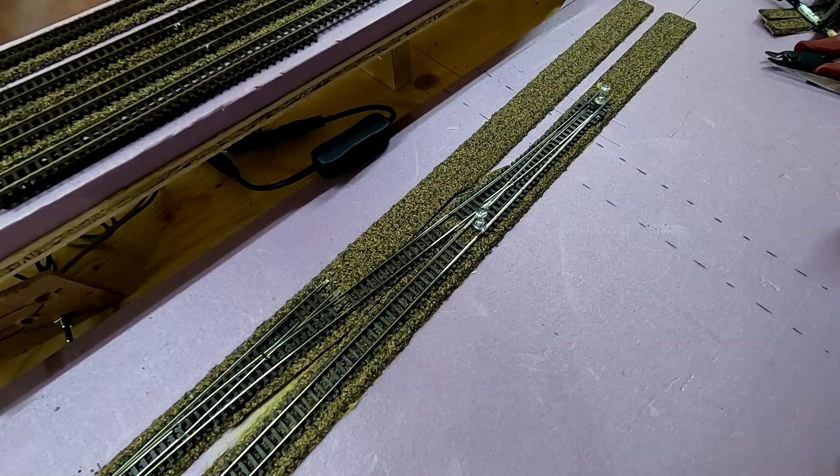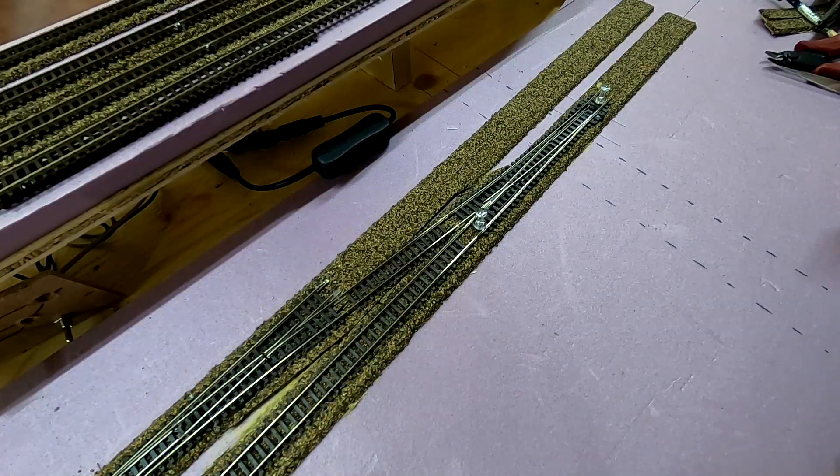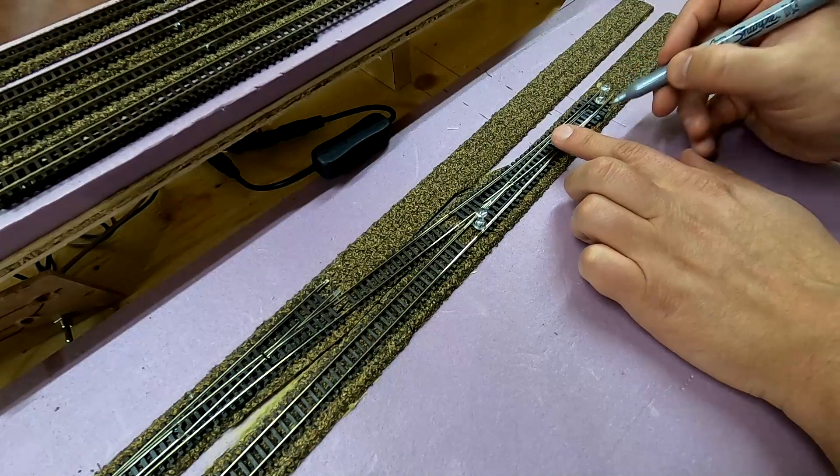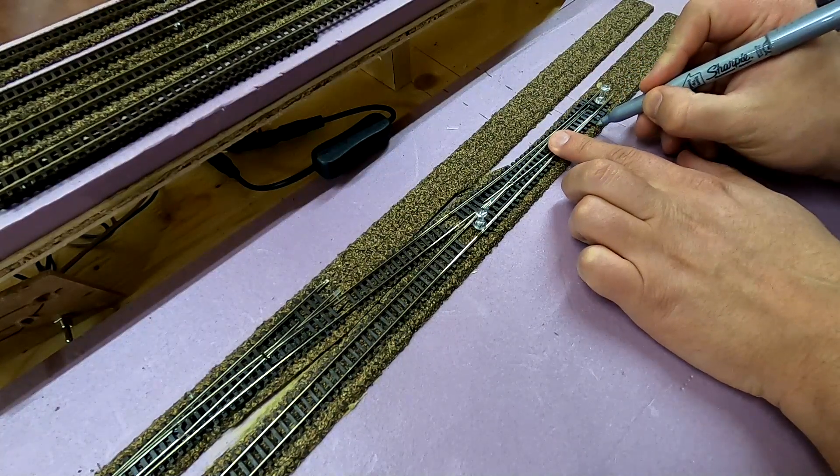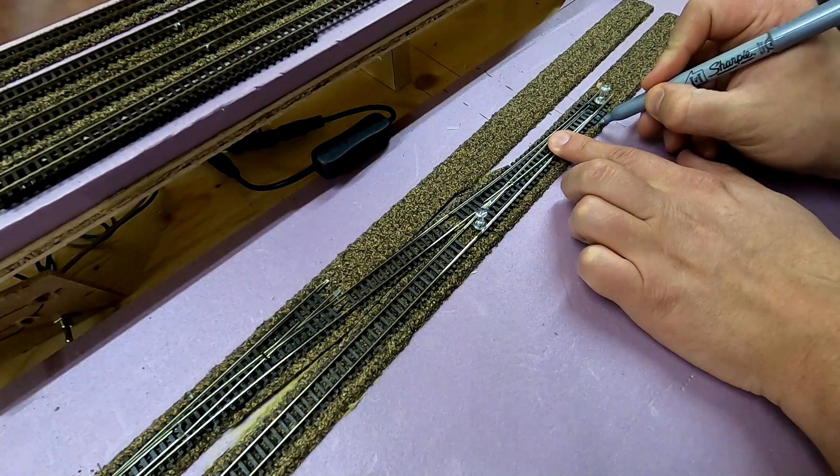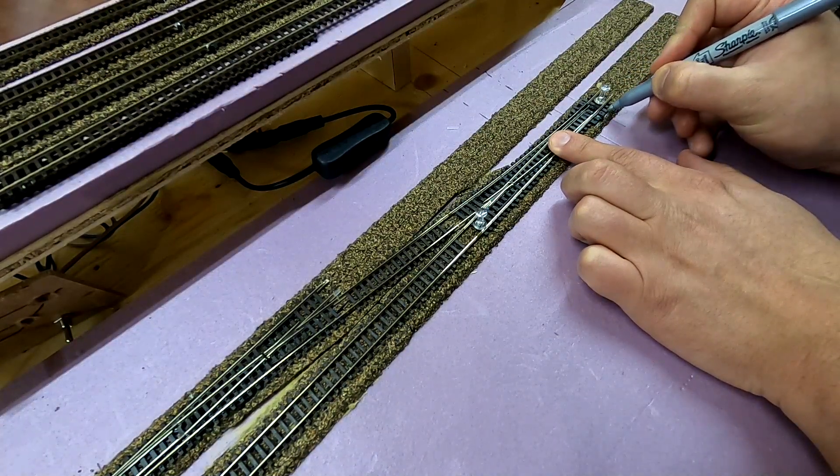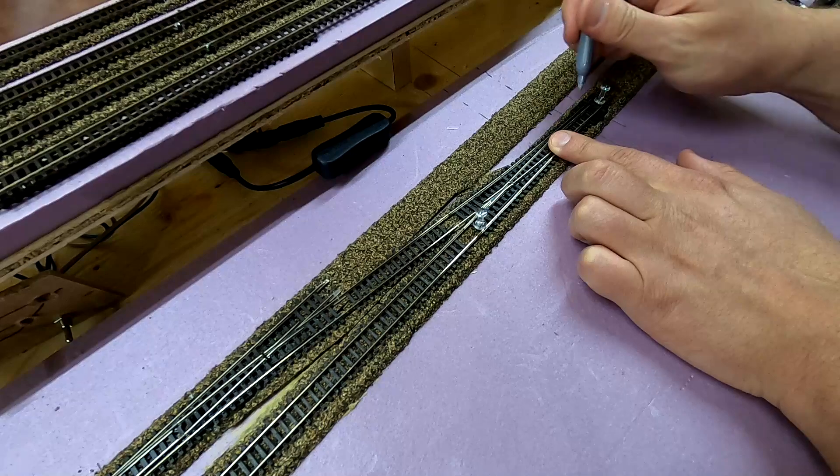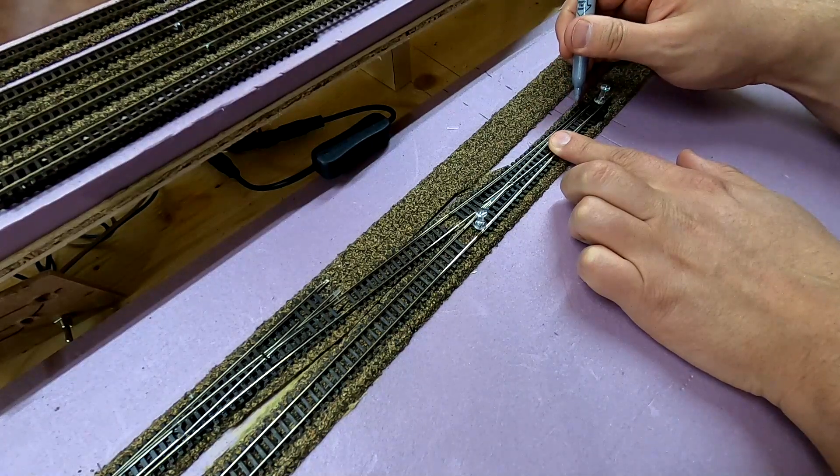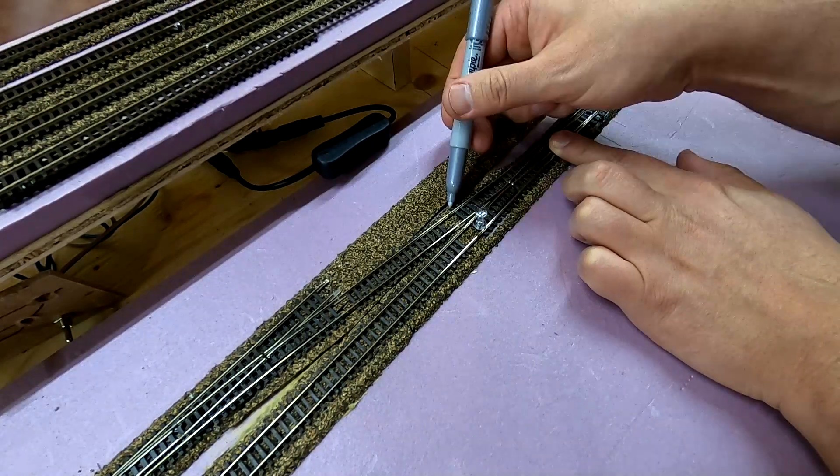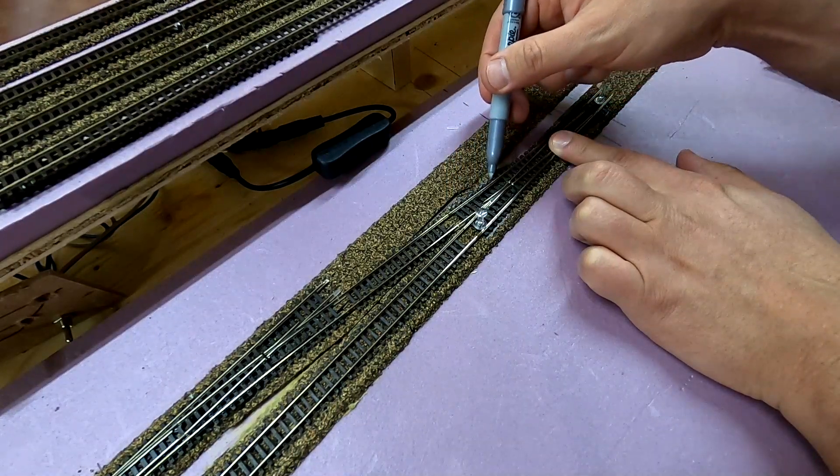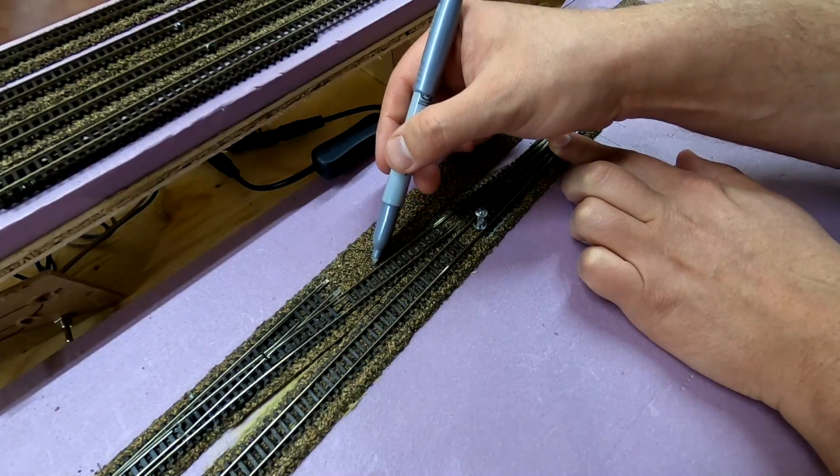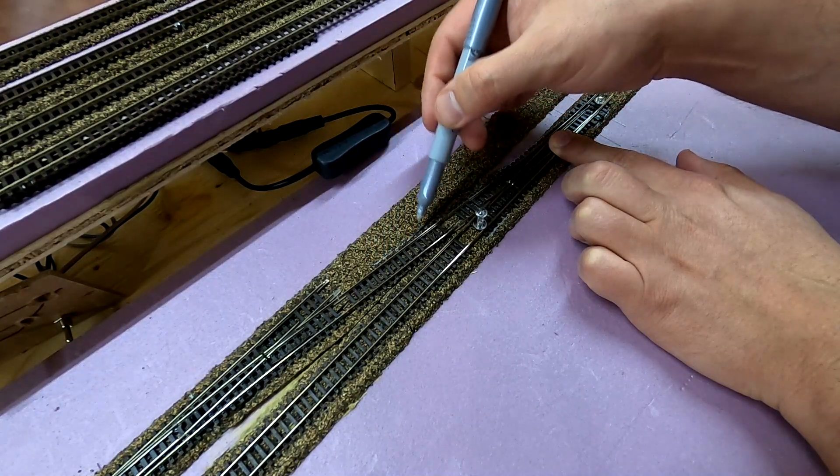When you have the track in the exact position that you want, just take a felt pen and mark it. Then you can put it back in the exact same spot later on. Now for me in this case that also includes this piece of track right here.